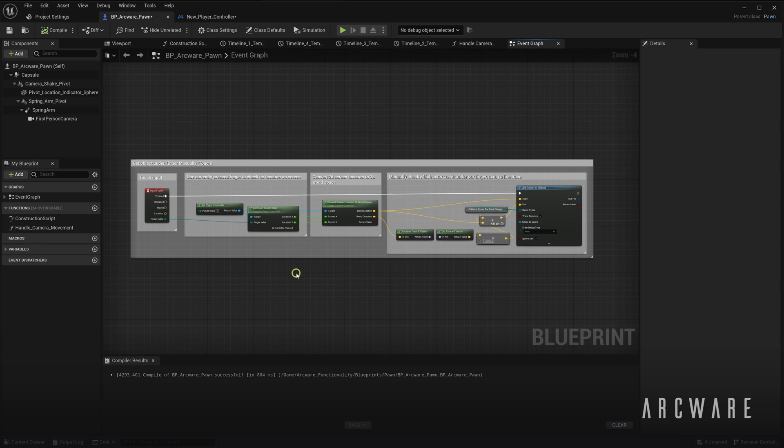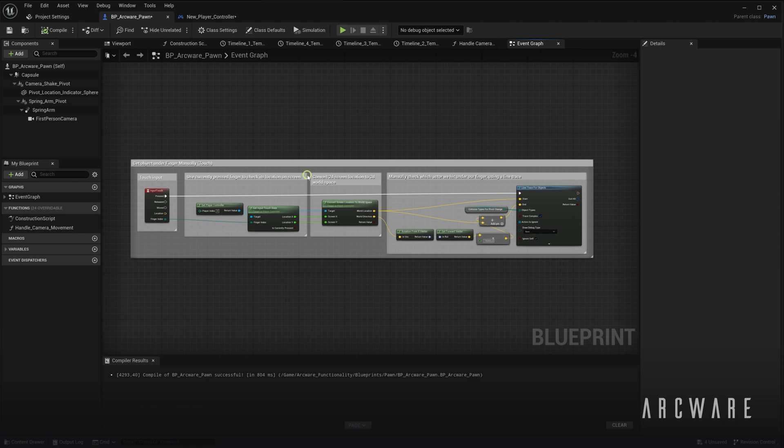So, because of these Touch Input workarounds currently being required to use your stream on iOS devices, we highly recommend to download our template project and take a look at how we've set up our own player pawn. So, if we open up the pawn, I'll show you one quick example.